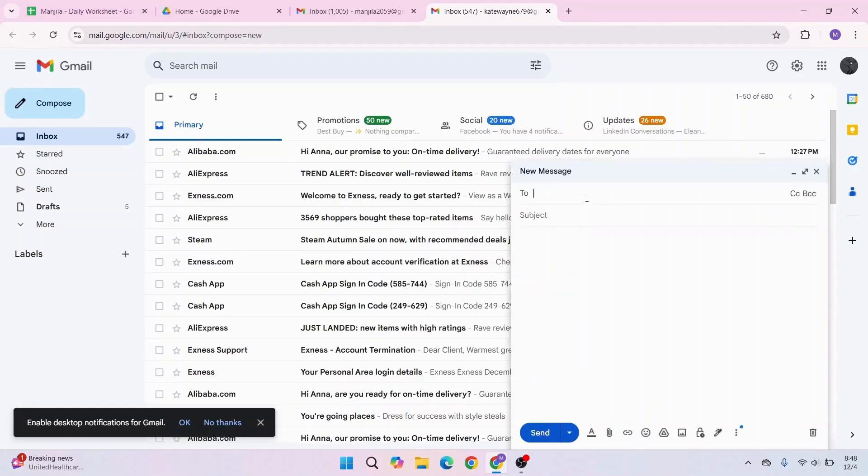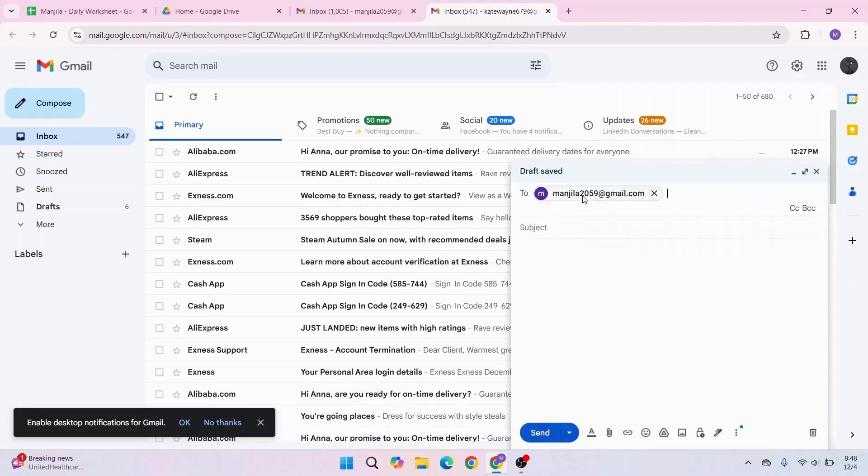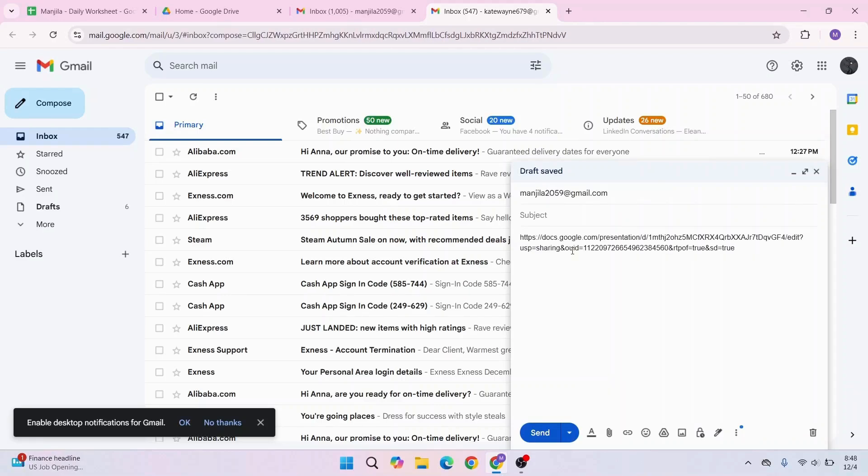Then type in the recipient's Gmail address. In the body, paste the link. This will be the link to your presentation file that you copied. You can simply share this by clicking Send.